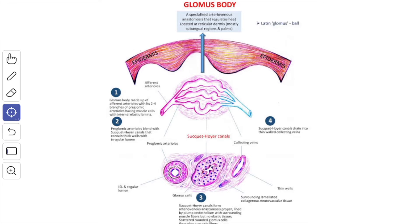In some regions, we see the arteriovenous anastomosis of a special kind. The vessels taking part in this anastomosis are in the form of a rounded bunch covered by connective tissue. This special form is called a glomus, consisting of a rounded bunch covered by connective tissue.